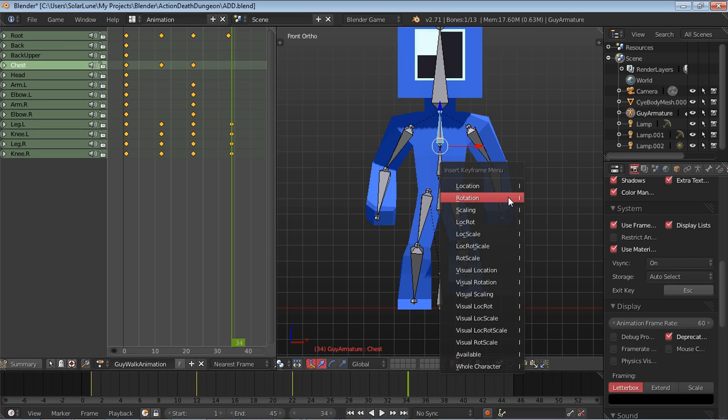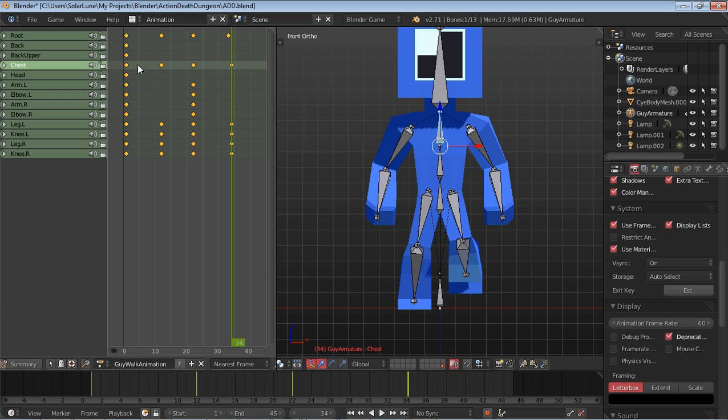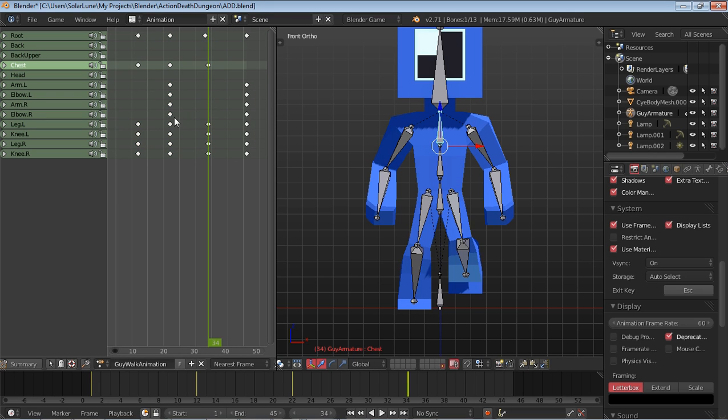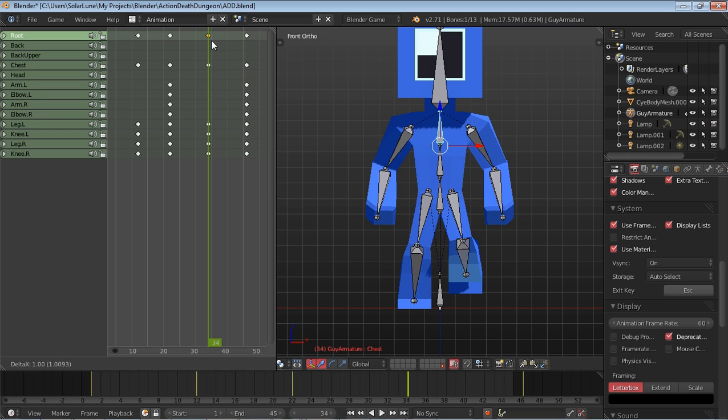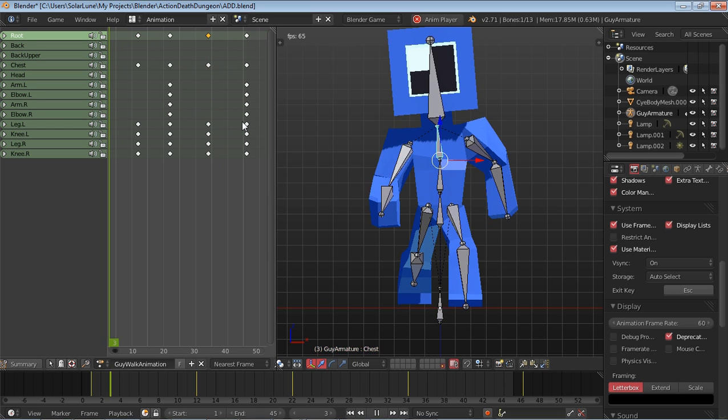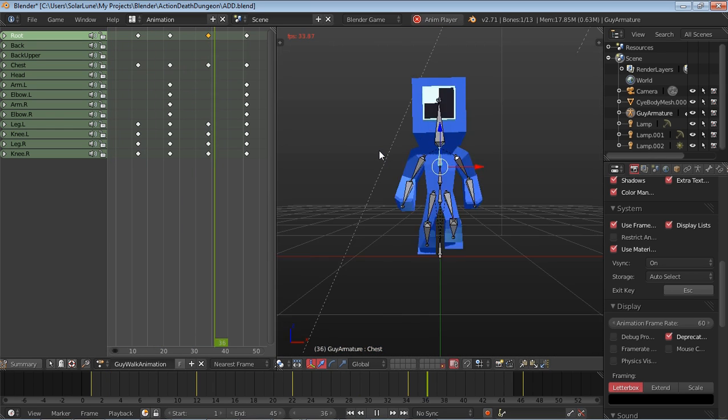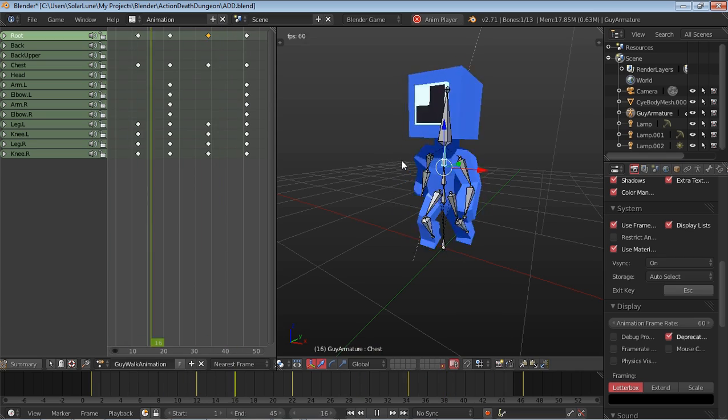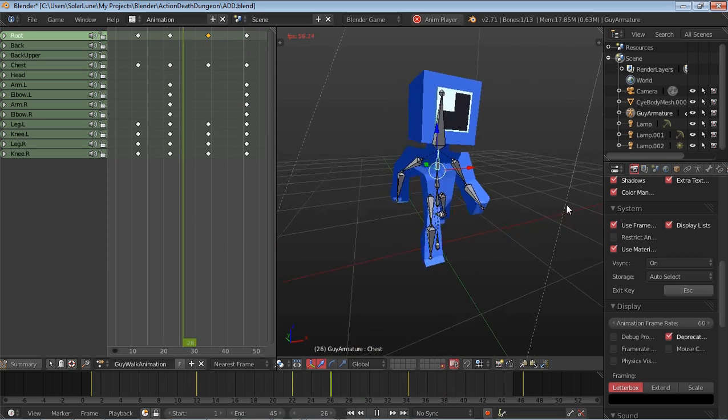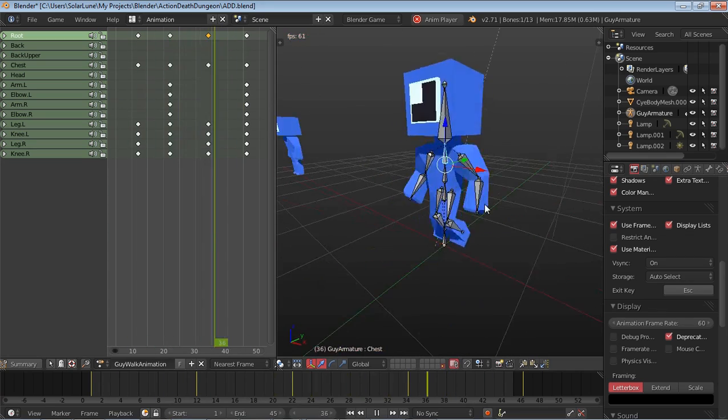So I'm using Alt-R to clear the rotation. And then we copy the first frame to the last frame to have it loop. Oh, that was not where it's supposed to be there. There we go. So, yeah, kind of like a little jolly walk. Okay.